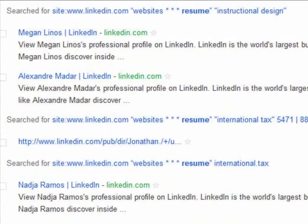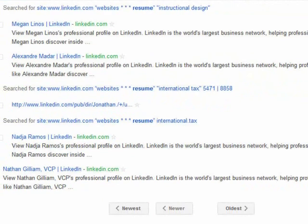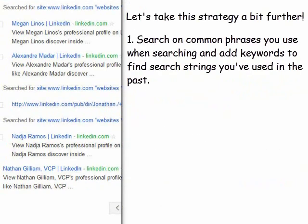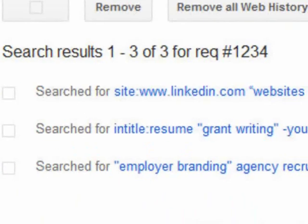Here are a few suggestions on how to take this strategy a step further: search on common phrases you use when searching Google Web History and add keywords to find search strings that you've used in the past. Another thing you may want to do is when you find a search that you like, do it again and add a record number. You won't get any search results, but if you are consistent with this method you're able to track your searches by record number inside of Google Web History.